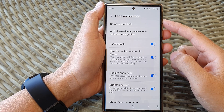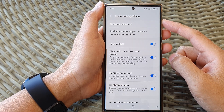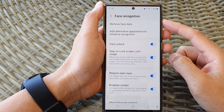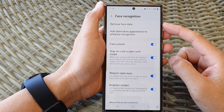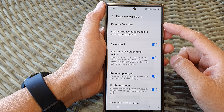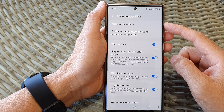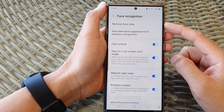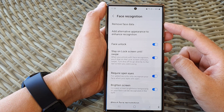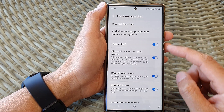Hey guys, in this video we're going to take a look at how you can remove Face ID data on the Samsung Galaxy S23 series.